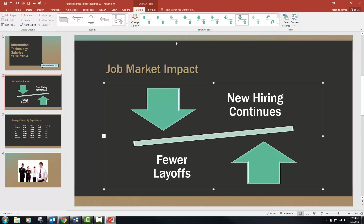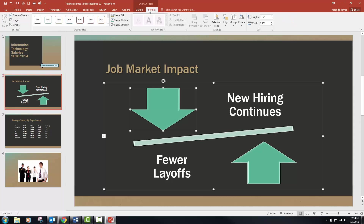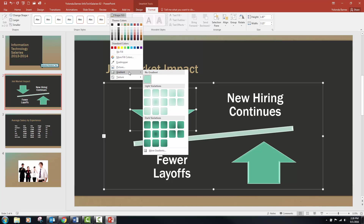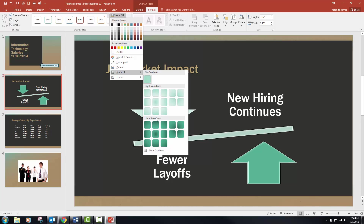Now we're going to select the down arrow shape pointing to 'fewer layoffs' and click the Shape Fill button list arrow. We're in Design and we've already designed what we wanted. Now we're going to format it and fill that shape to make it a little different. In step 3F, select Gradient and under Dark Variations, click Linear Down to emphasize the downward movement.